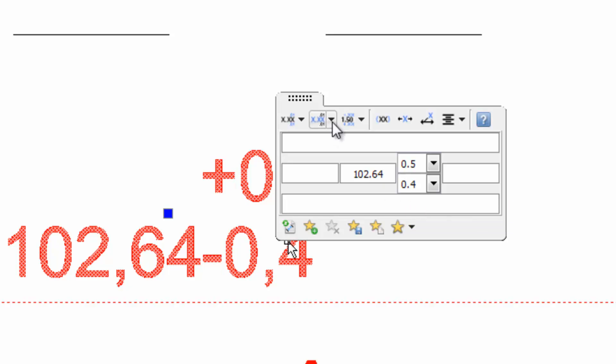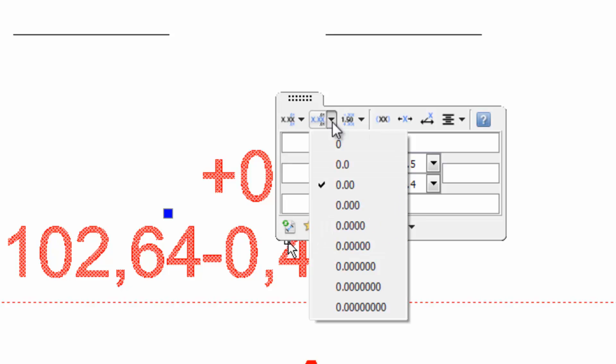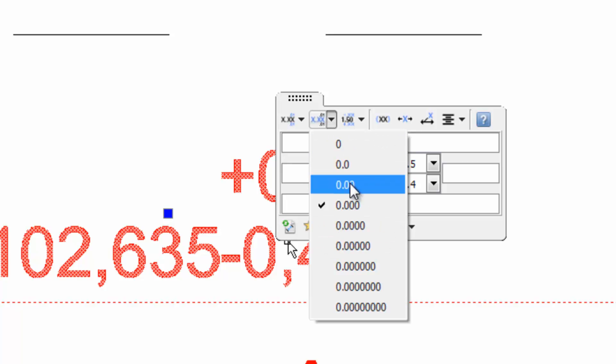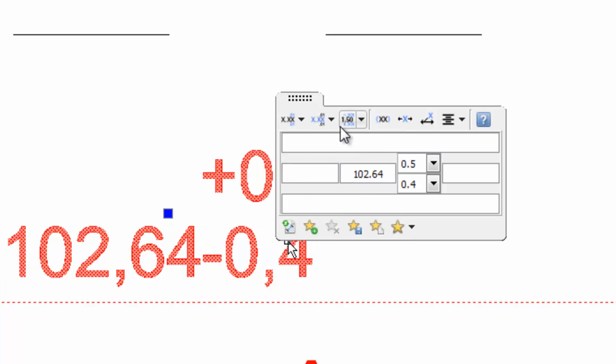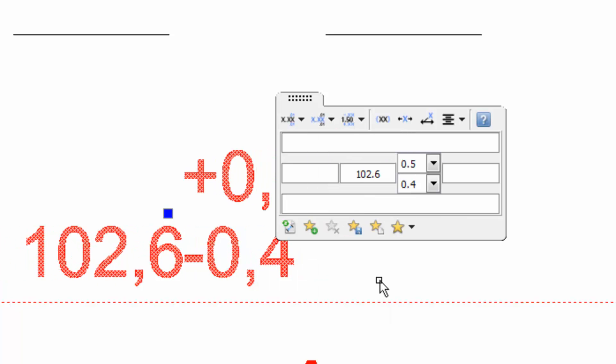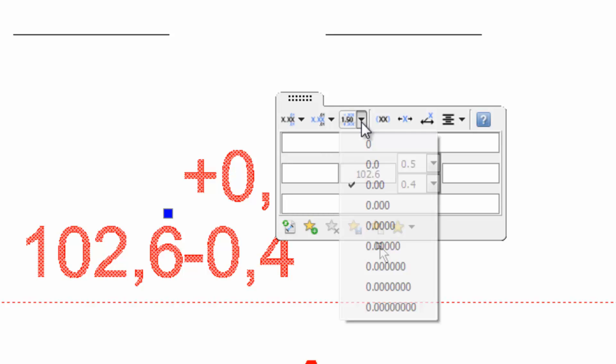With this drop-down menu we can change the precision of the elevation units. With this one we can change the precision of the tolerance.